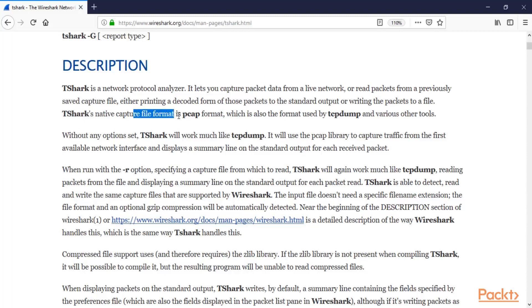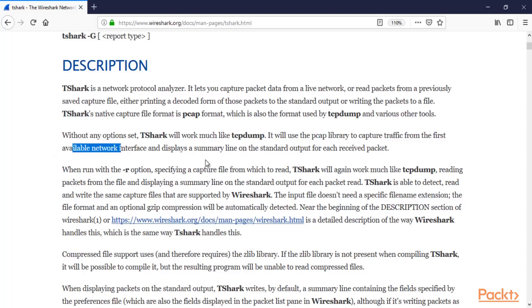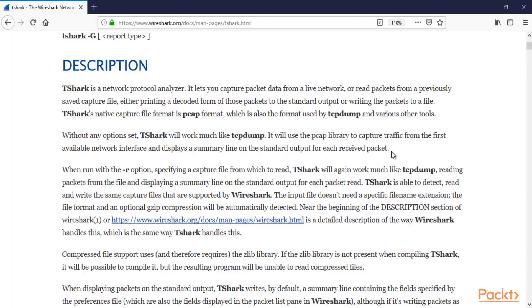T-Shark's native capture file format is PCAP — PCAP is the extension of the file — which is also the format used by TCPdump and various other tools. When you save a file from Wireshark GUI, you will also get the file with a .pcap extension. PCAP basically means a capturing file. T-Shark is similar to the TCPdump tool and will use the PCAP library to capture traffic from the first available network and display a summary line.